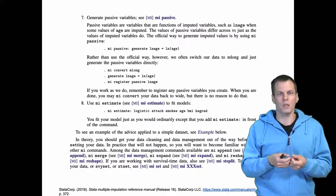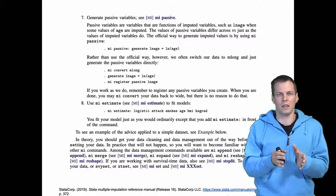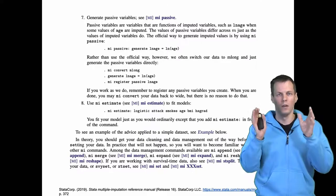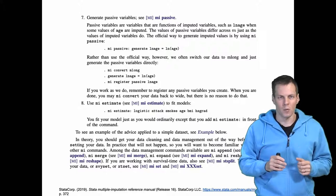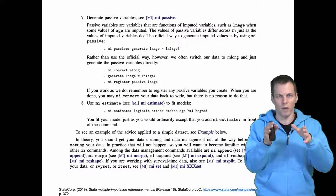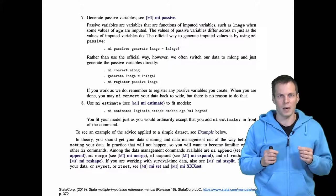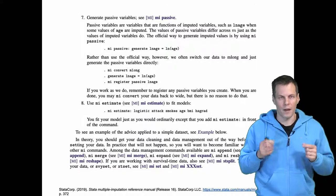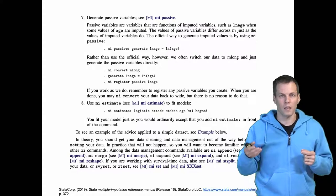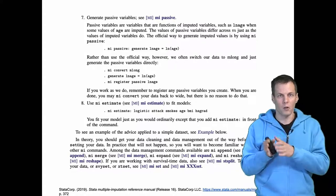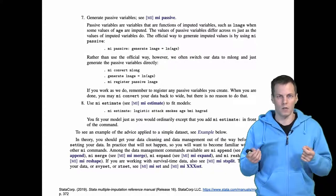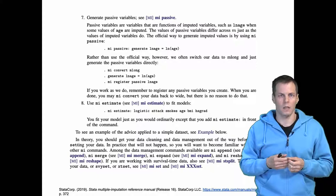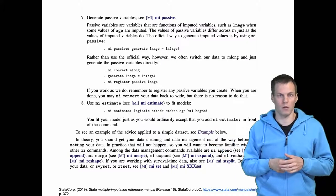Instead of taking all the imputed data sets and running one regression analysis, we need to run one regression analysis for each imputed data set and then aggregate the results, taking into account that the standard errors need to be adjusted. This is what the imputation estimation stage does.